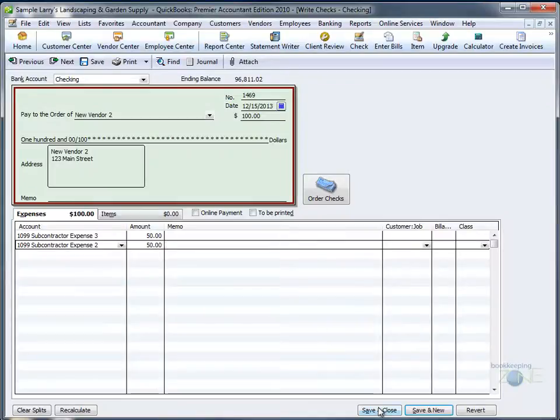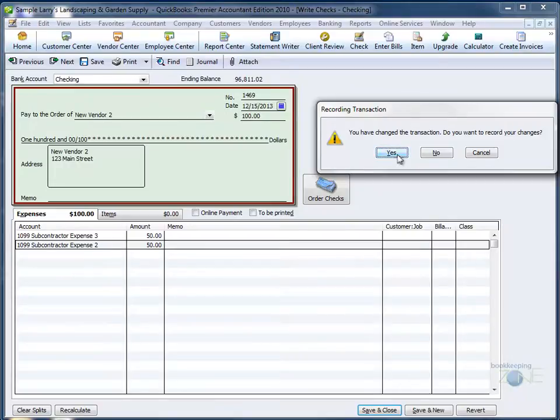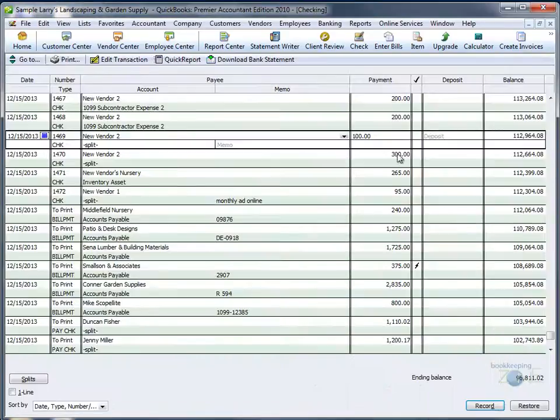and when you save, QuickBooks will warn you that you are making a change so you don't make a change by mistake. New vendor 2 now has a split as well.